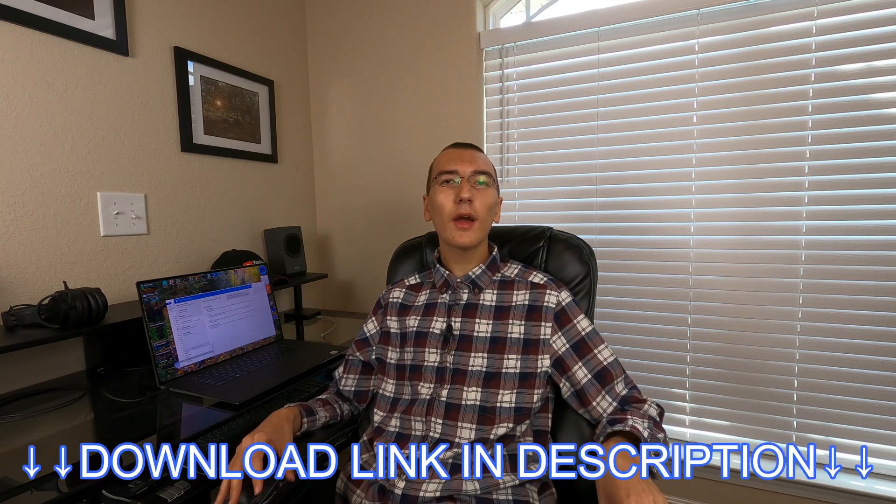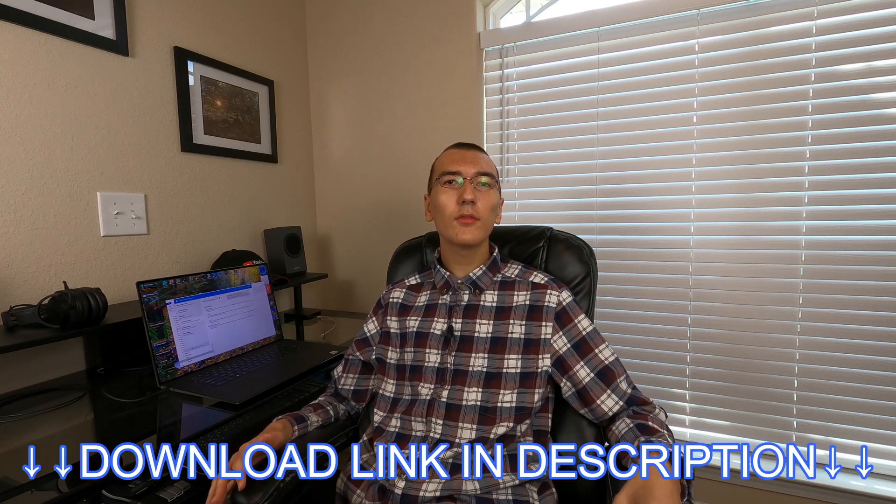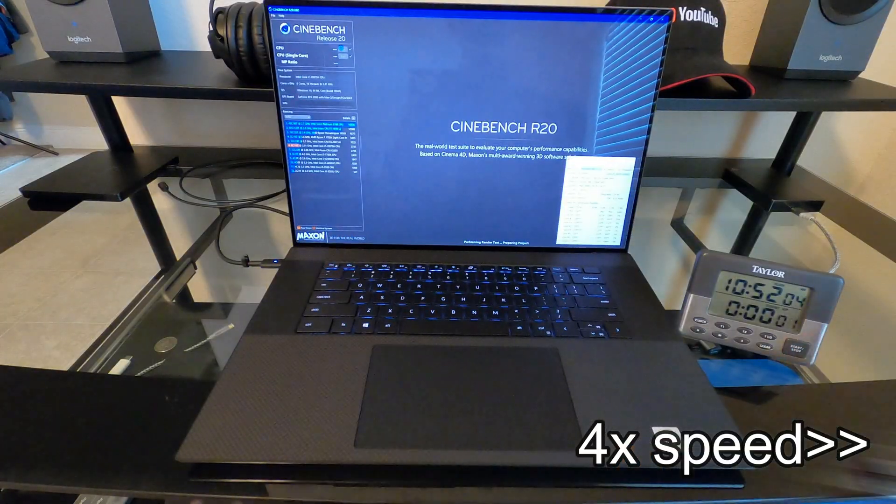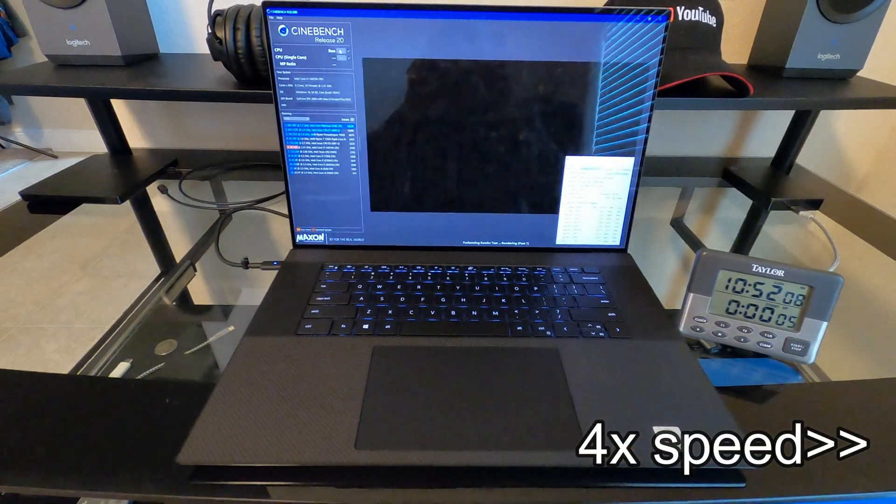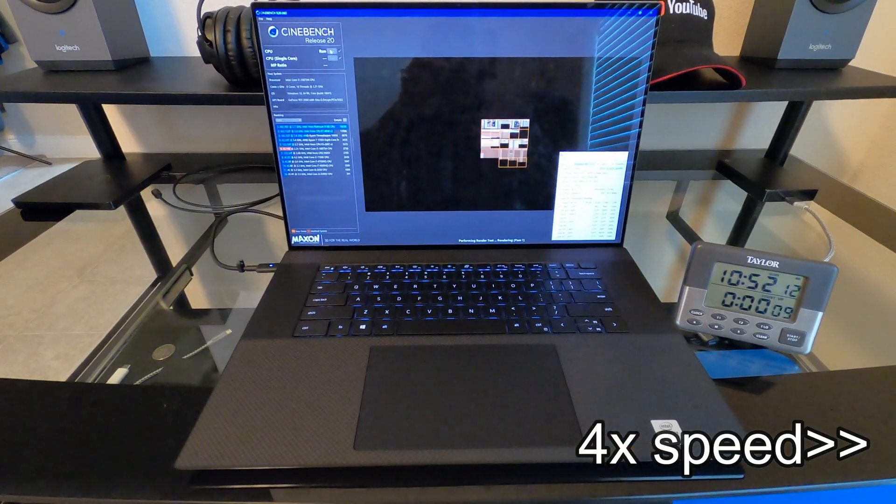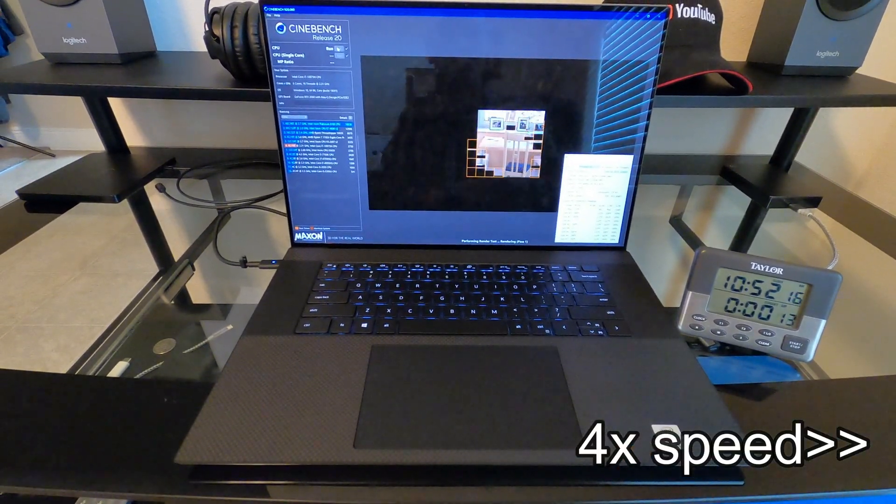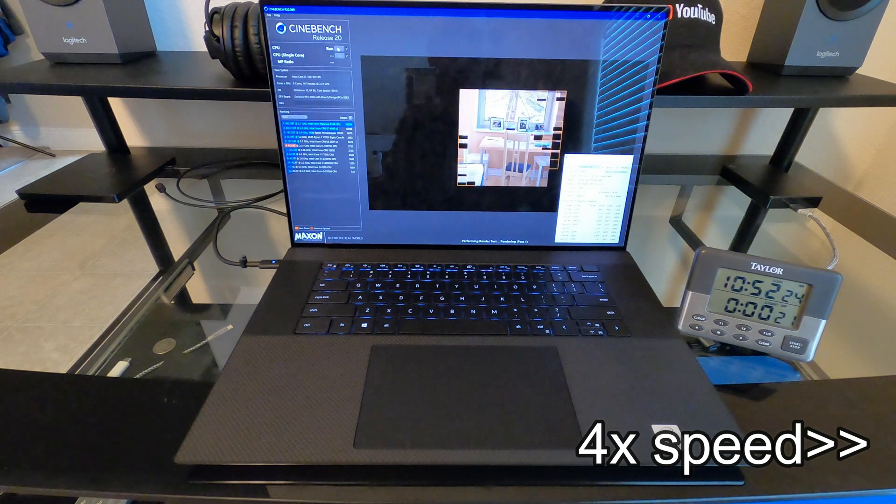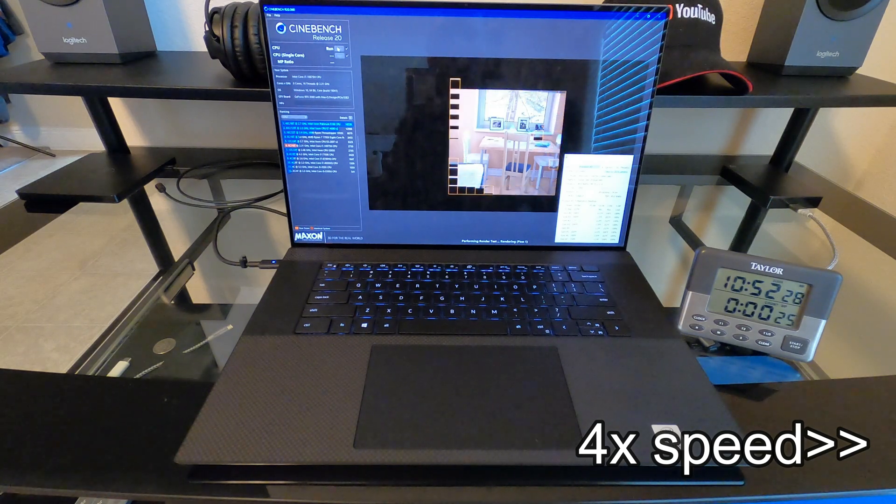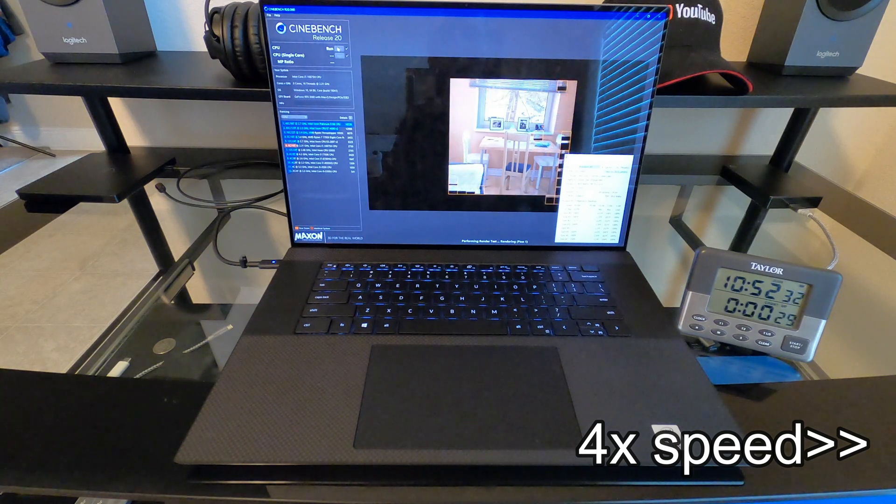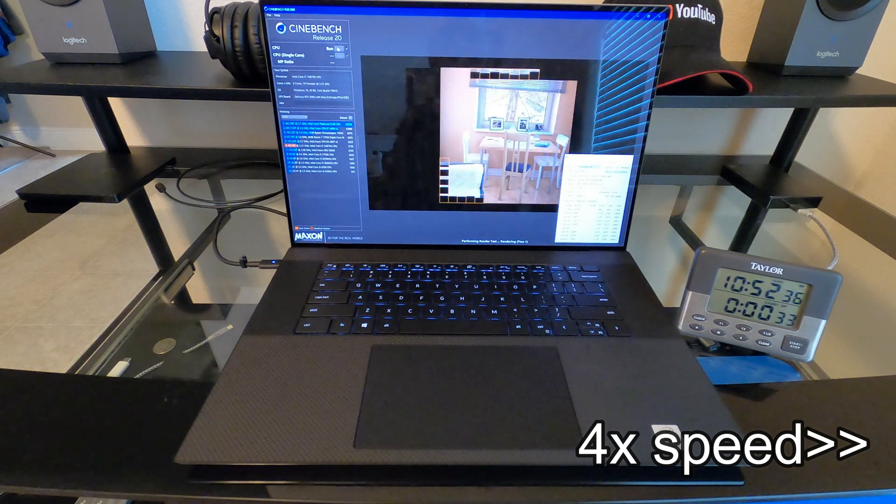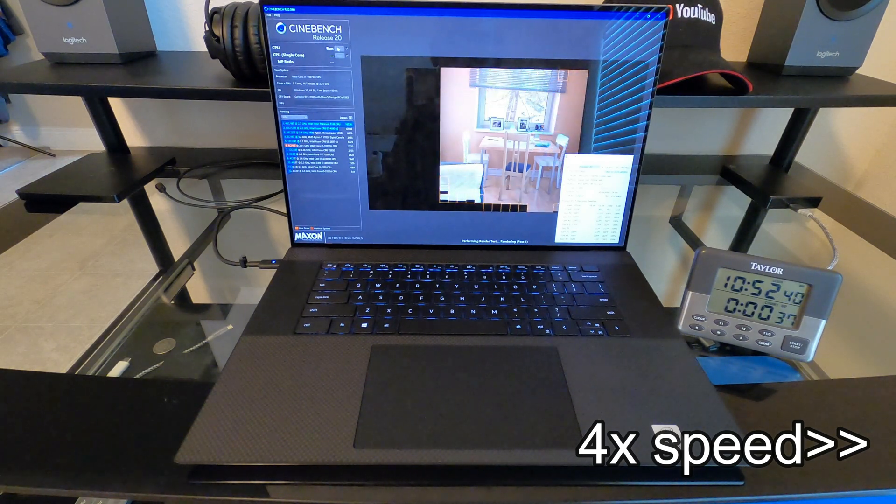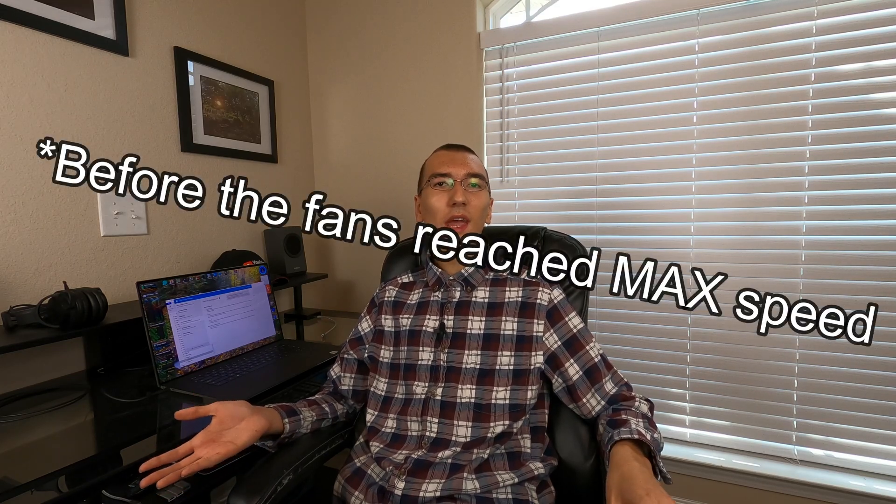But before I show you how it works and what you can use it for, let me first show you this clip. As you can see, I ran Cinebench R20 with the fan speed set to ultra performance where the Dell laptop would control it, in this case the XPS 17. And it took over 30 seconds before the fan even came on. I got a total score of 3684.